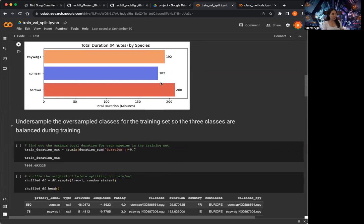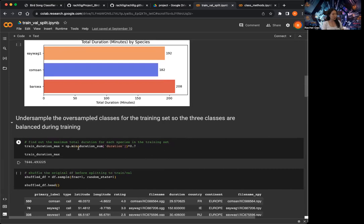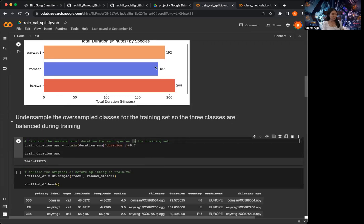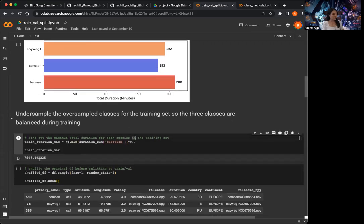To combat this class imbalance issue during training, I am just going to downsample the oversampled classes — which are Barswa and UAG1 — to match the training data for Commsand. I first find out what the maximum training duration is for each species based on Commsand, which is the species with the least amount of audio. I found out that the most I can have is around 7,600 seconds.